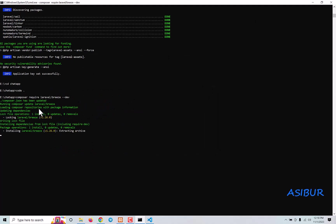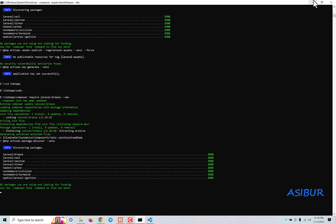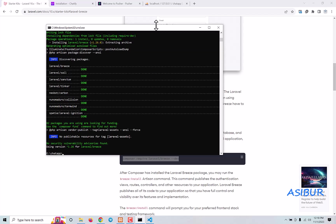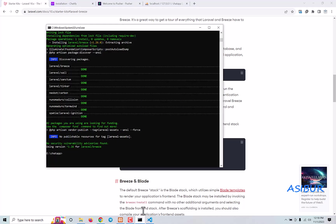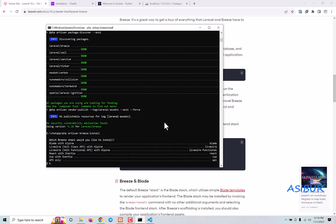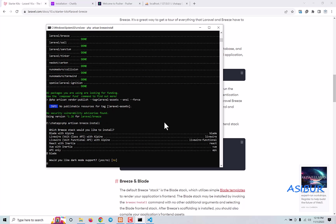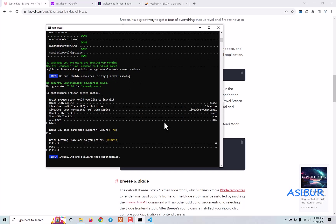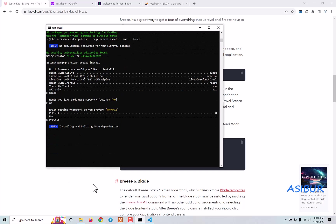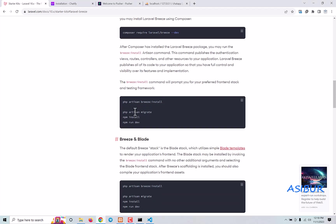Next we run PHP artisan breeze:install. We're going to do it with Blade. We don't need that option, we're going to use PHPUnit. Now it's installing — building and installing node dependencies. Then all you have to do is run PHP artisan migrate, then npm install, and npm run dev.